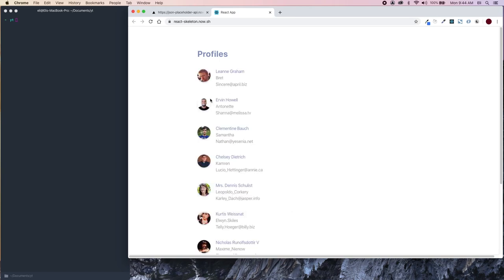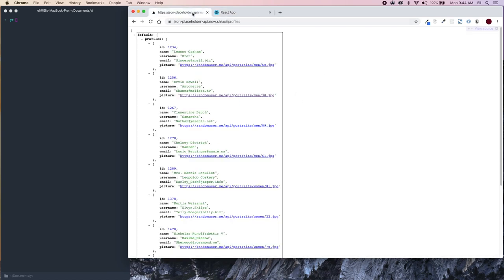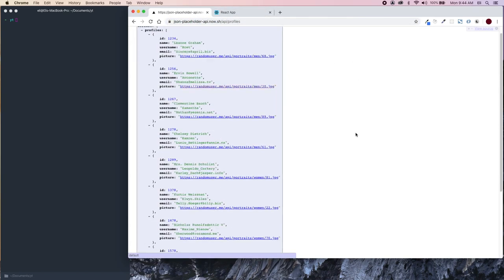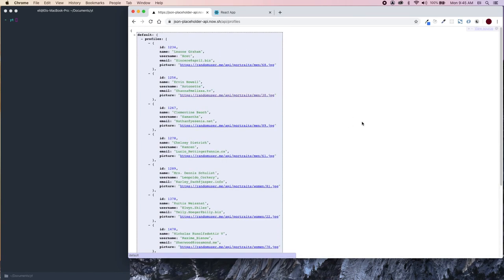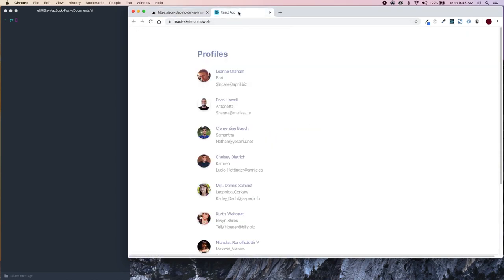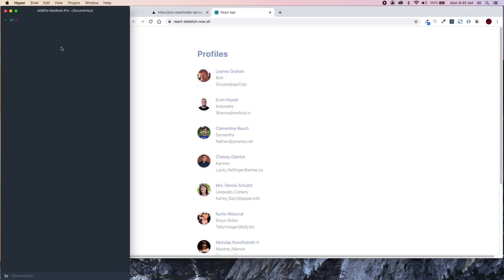This is what the application looks like — you can see this animated skeleton of all our content, and once everything loads or once our API returns our JSON data, it populates into where that skeleton was. I've created a quick API with a timeout function set to about five seconds, so it'll take five seconds to load the profiles. That's where we'll animate our loading.